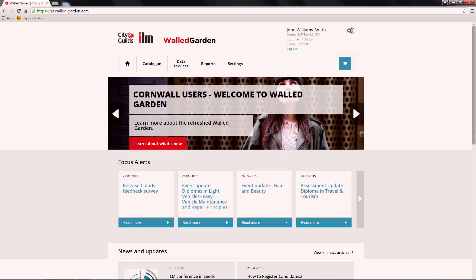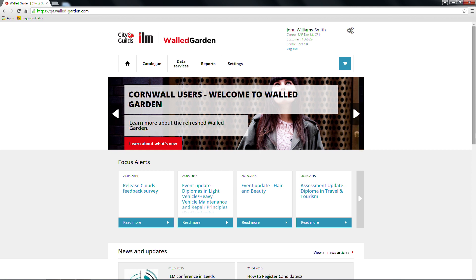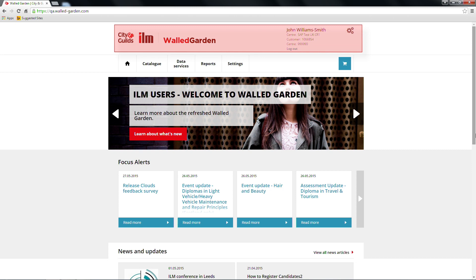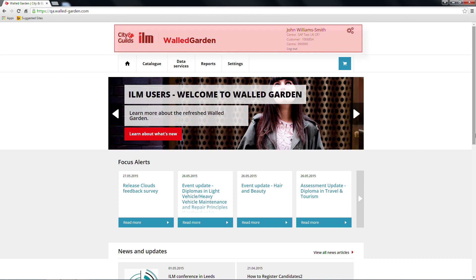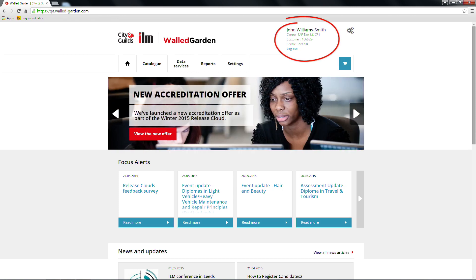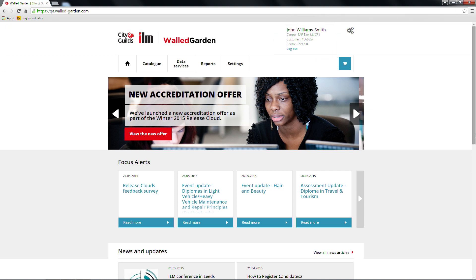On the homepage, you'll find the following things. A header bar, which displays the relevant City and Guilds and ILM logos dependent on customer setup. In the top right-hand corner, you will see your details including your name, centre name, customer ID and centre number.